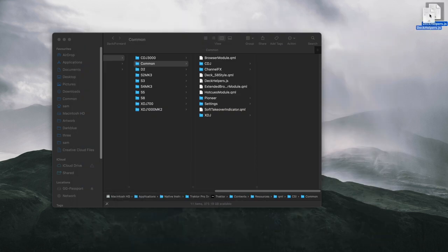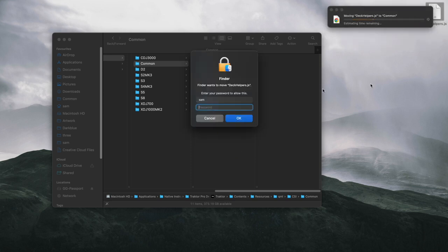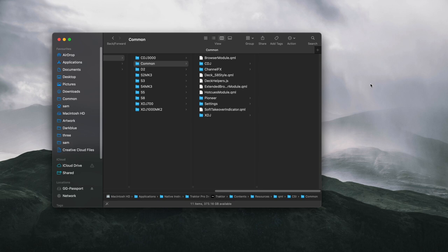Copy the file back into the directory, overwrite it by adding your password, and you're done. Next time you start Tractor, it will load the settings file and your decks will change color.